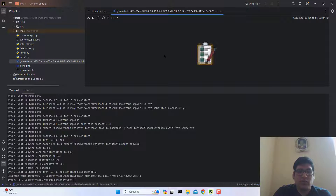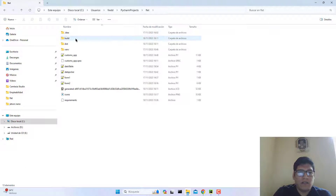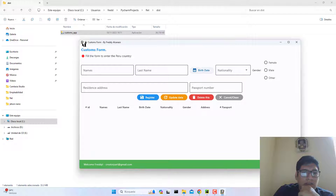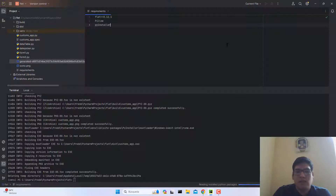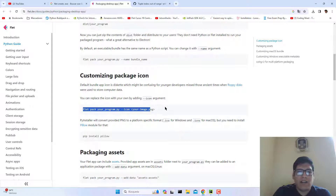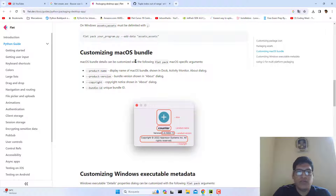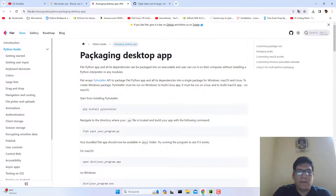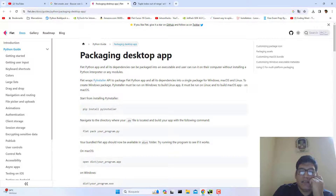A generated icon — and here we are. Open this and now in this area of the application you can see our icon. That's it guys! If you want to package your application for another operating system like macOS, follow the instructions. In this case we packaged this application for Windows. Goodbye!